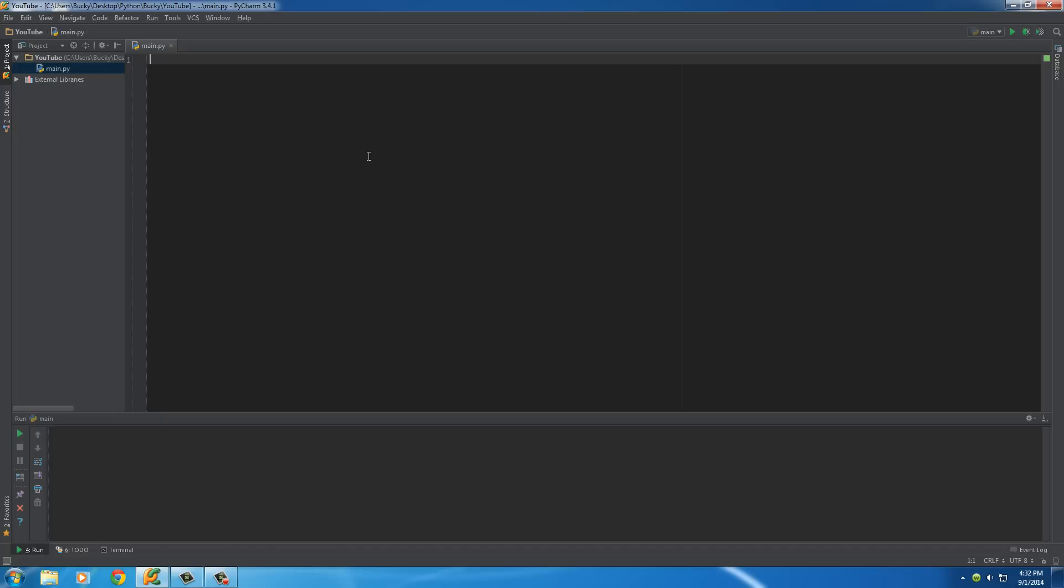Now, whenever you have a dictionary in real life, you have a bunch of words and they're associated with a bunch of definitions. Now, in Python, we have names for these. Instead of words and definitions, we call them keys and values. And the cool thing about Python is you're not only limited to a definition like you would think in a dictionary, you can also use numbers and stuff like that. So, let me show you an example right now.